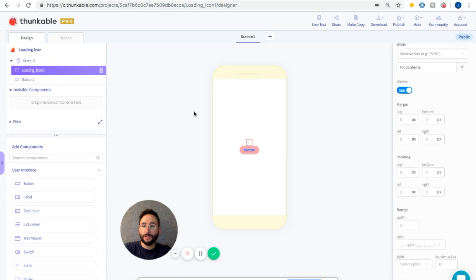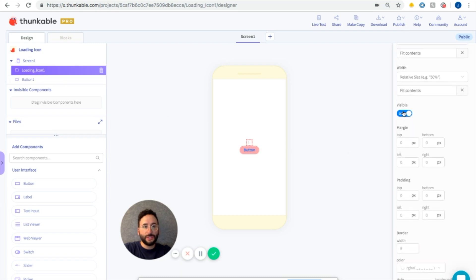The last thing we're going to do before going into the blocks is just clicking this visible sign for the loading icon. So there, it's disappeared. Let's go to the blocks.